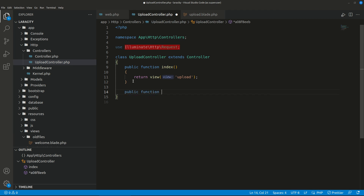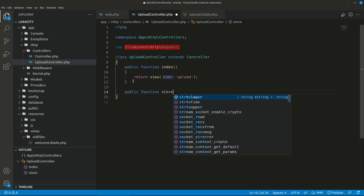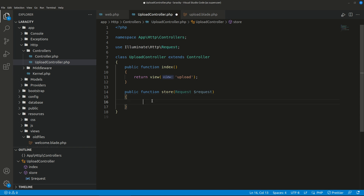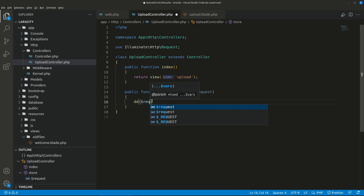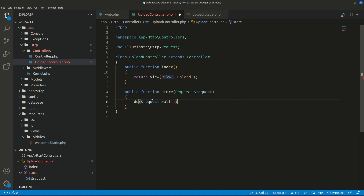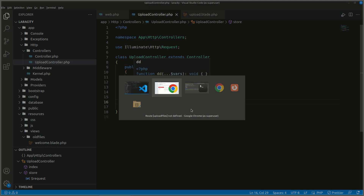Let's make the store functionality. I'll add public function store(Request $request). Since we will be using the request to get files, after we submit the form we want to see what the request gives us.